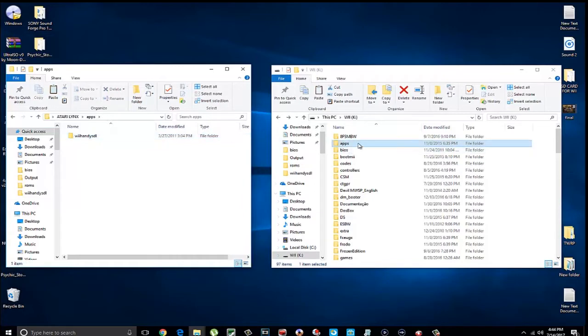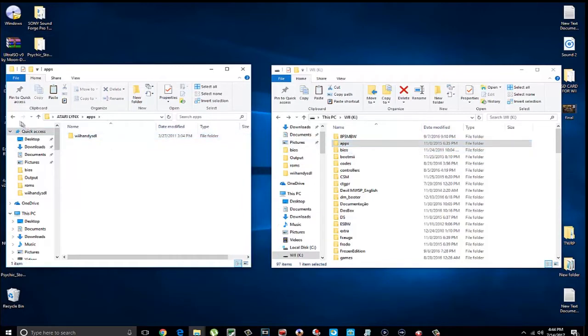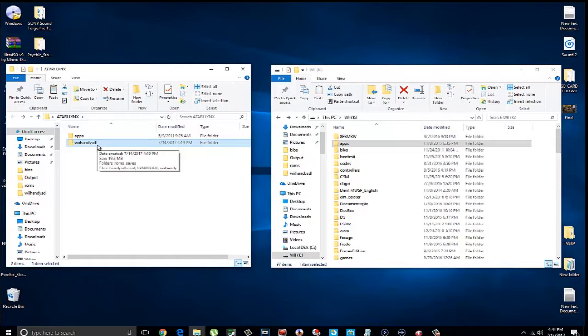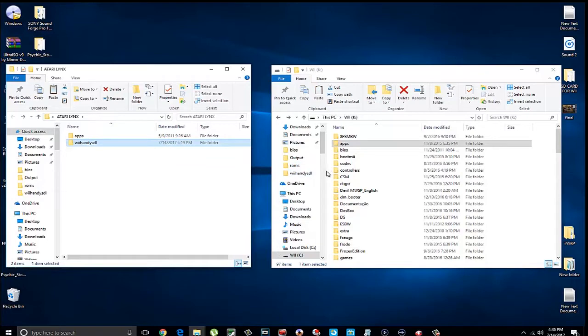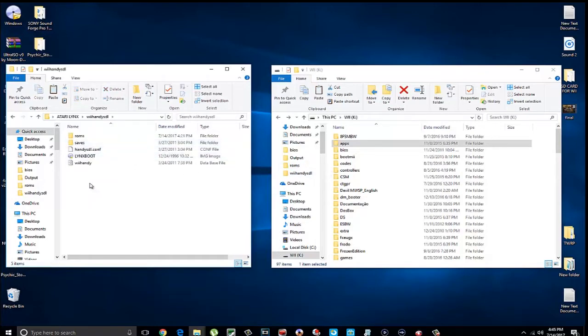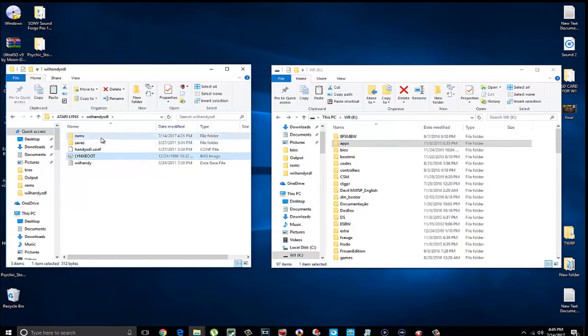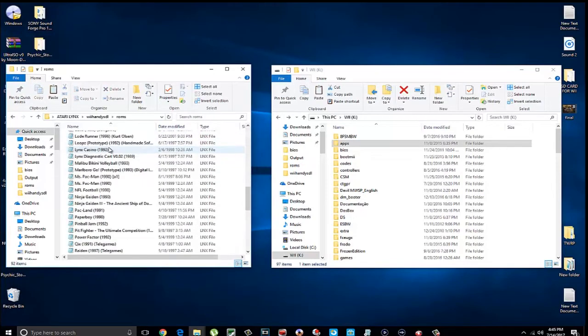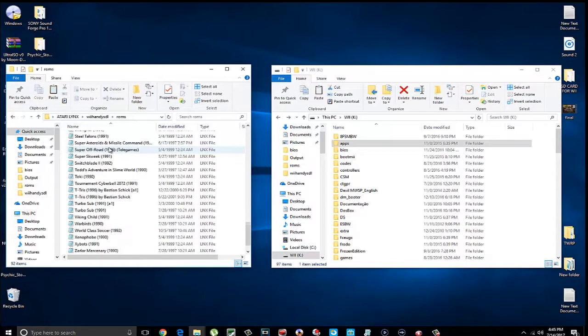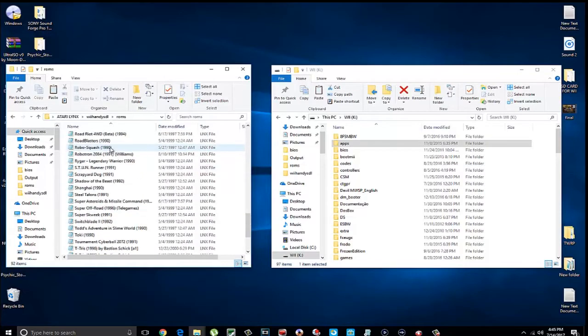If you don't have this apps folder on your SD card, simply just highlight this, drag it on over, and drop it onto your SD card. If you already have this apps folder, the contents of that folder will be copied into this apps folder on your SD card. This Wii Handy SDL folder will simply be copied over onto the root of the SD card, and that's absolutely it. You're ready to go.